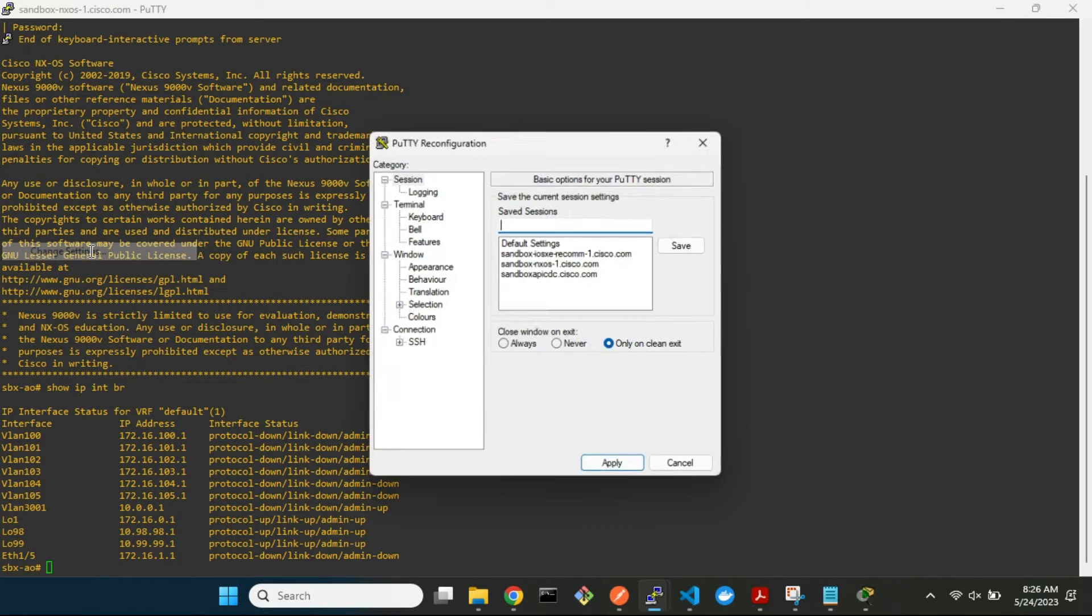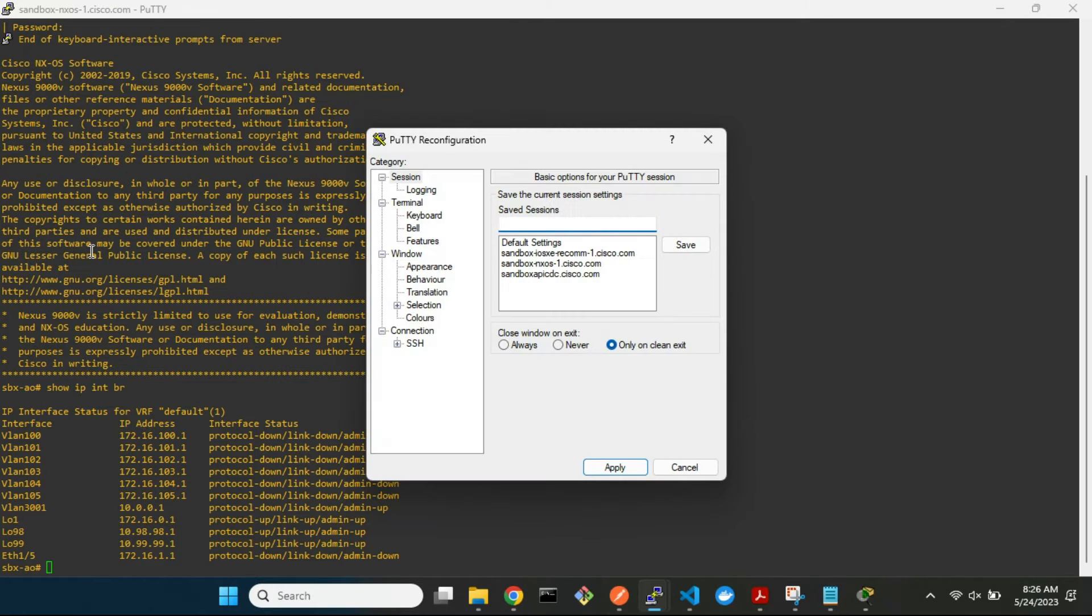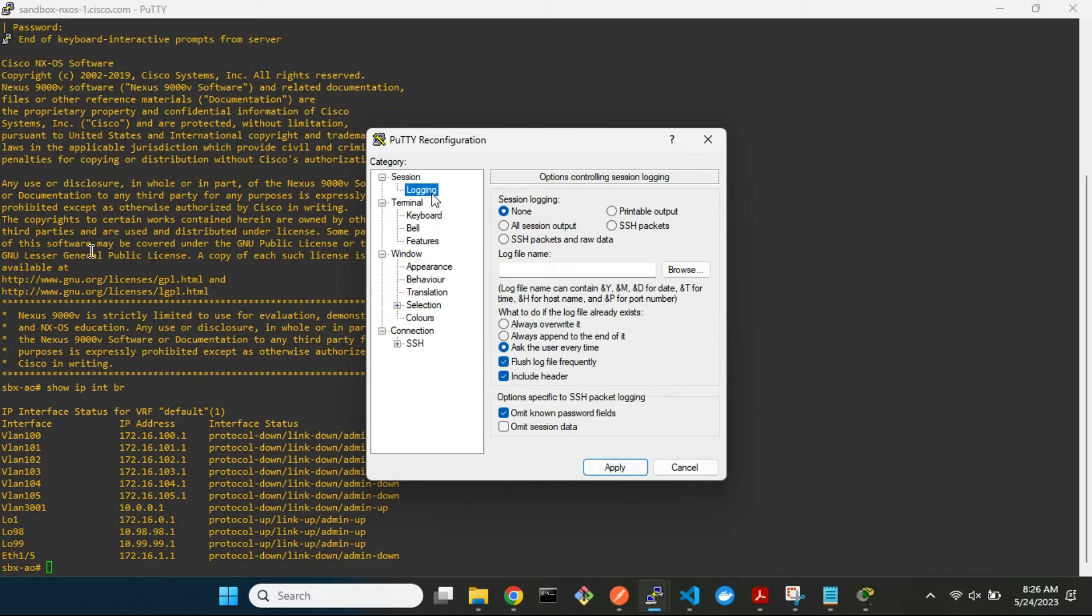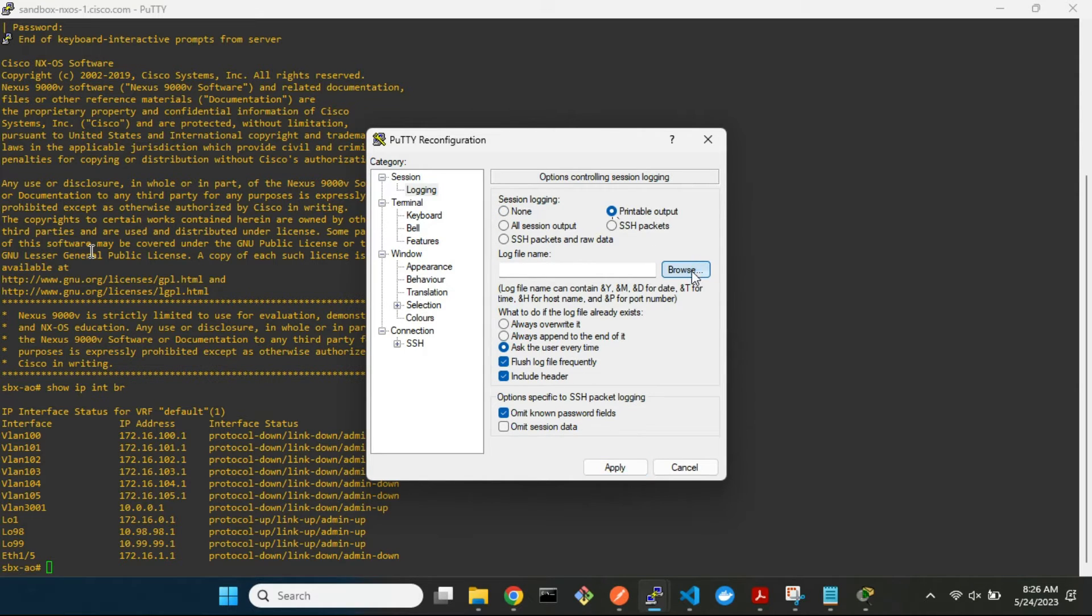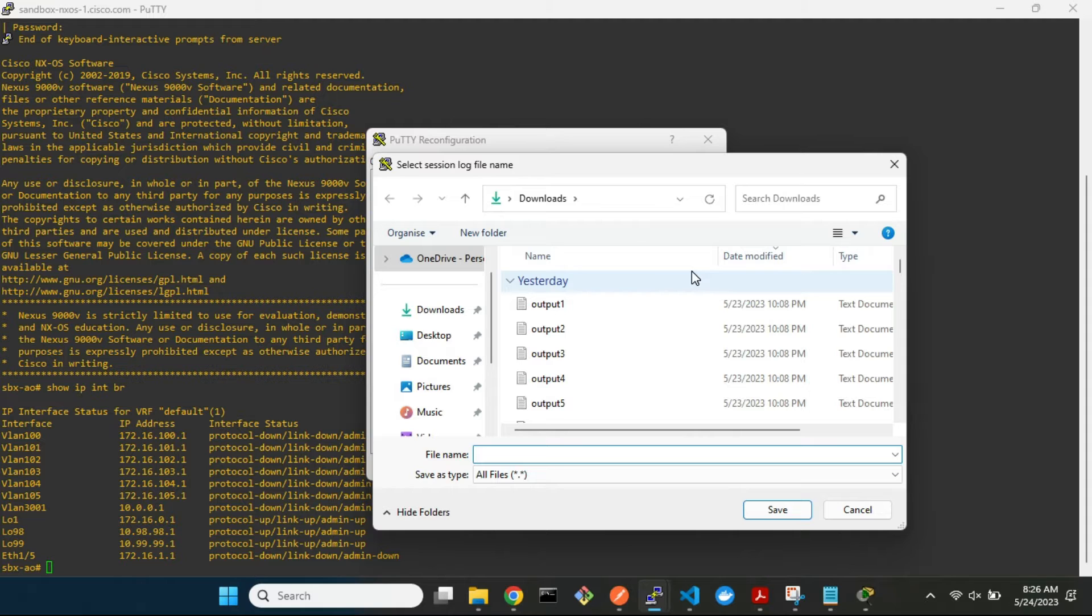The session logging has many options. You can choose all session output, but we will choose printable output. Click on Browse and specify the filename and location.